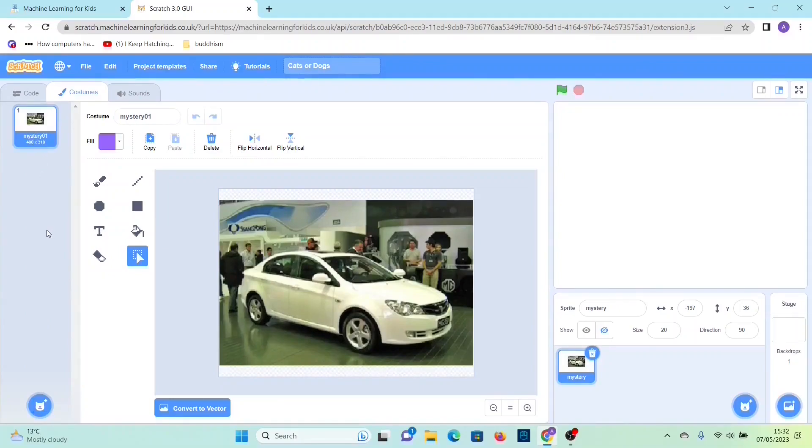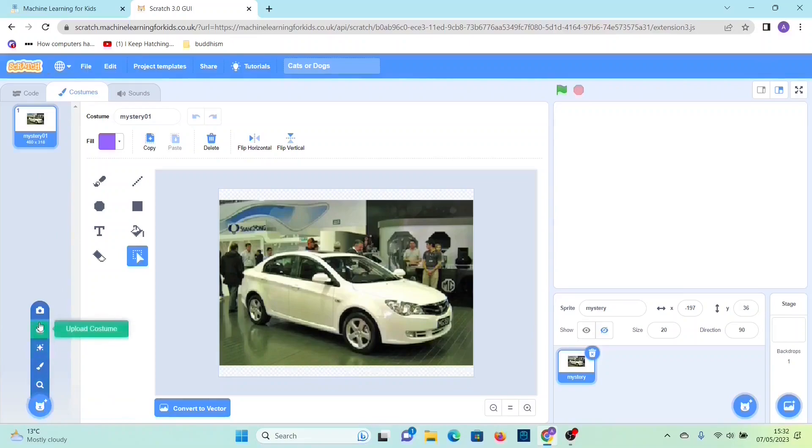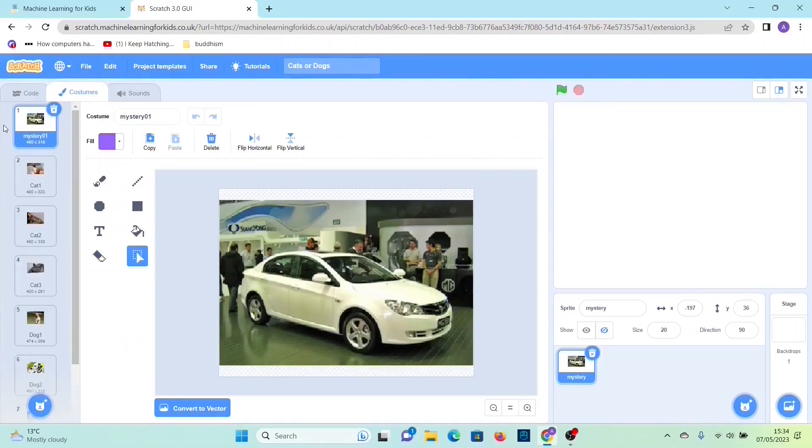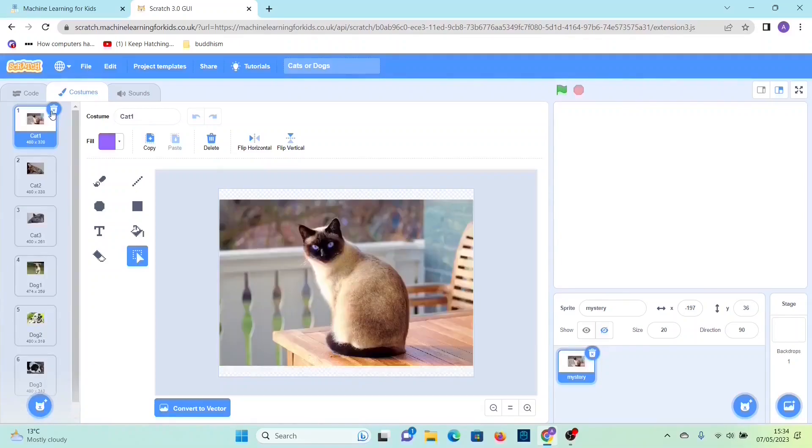What you can do is find more images. Then you have to save them to your computer and then you want to upload it to Scratch. I'm going to do that and then now you want to delete this. So you've collected three examples of each, cats and dogs.